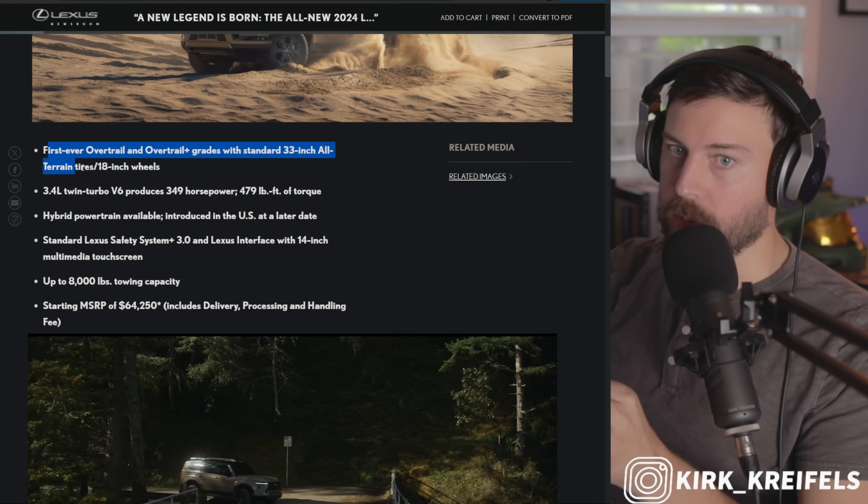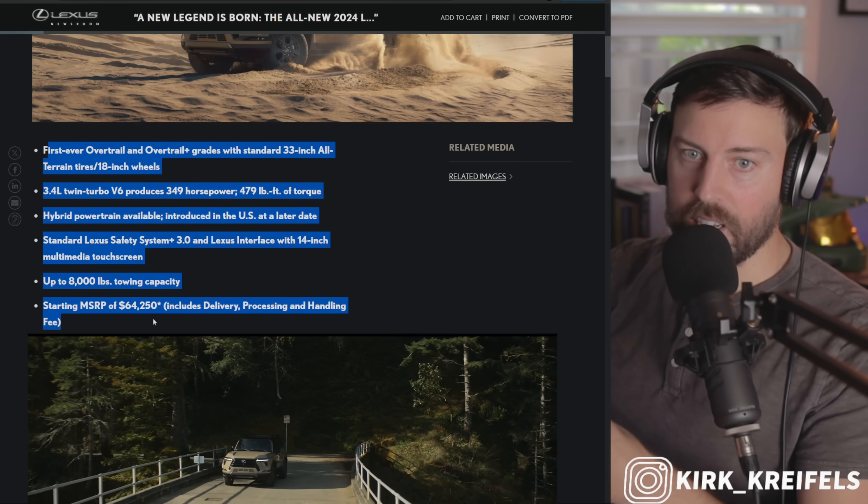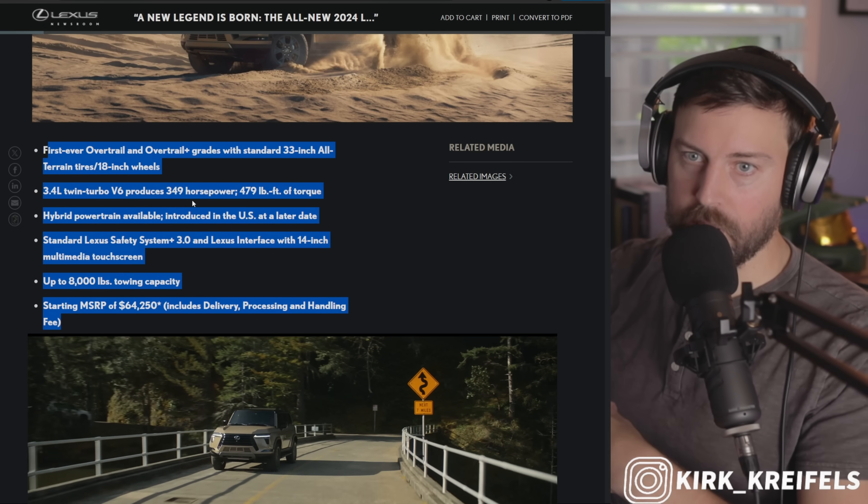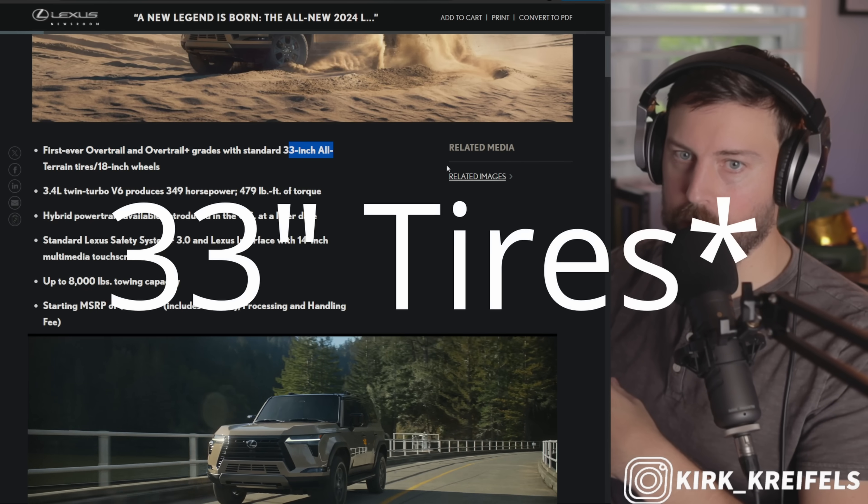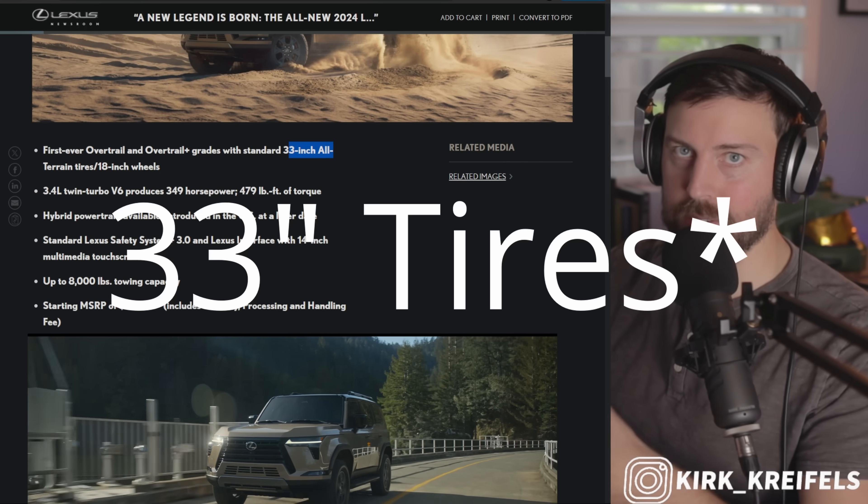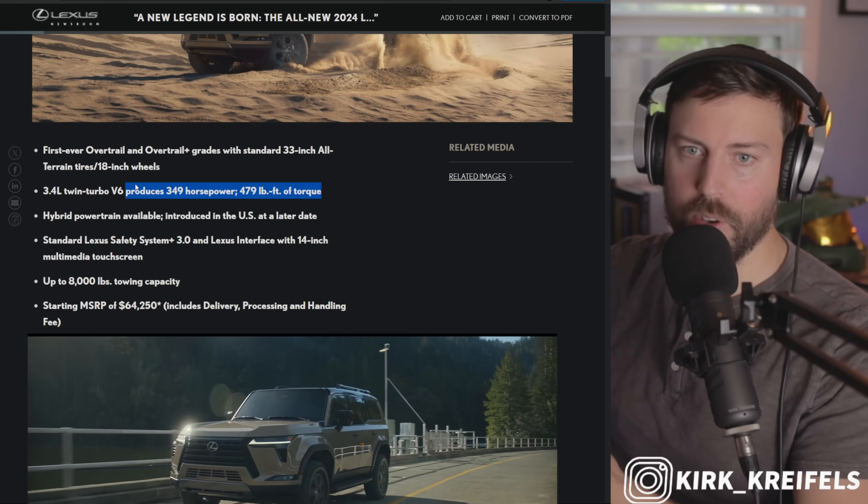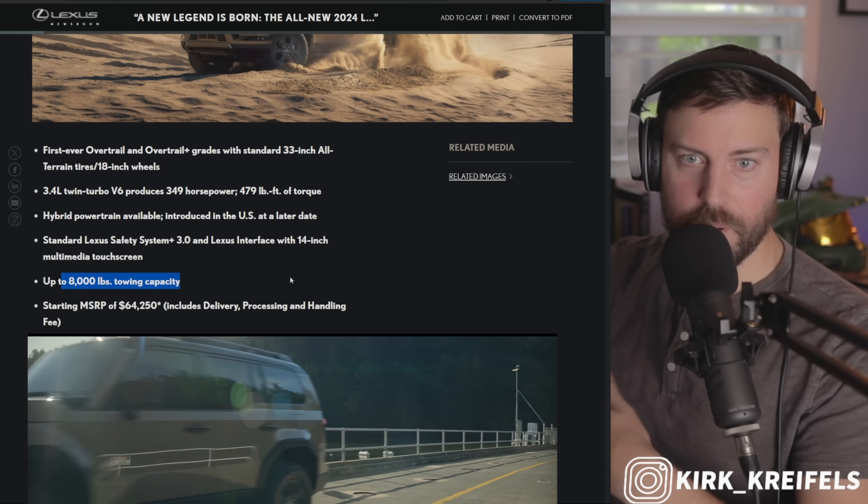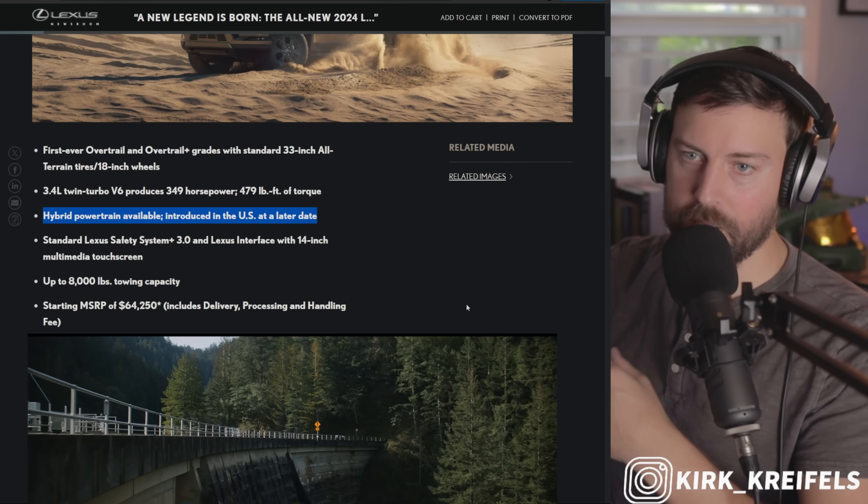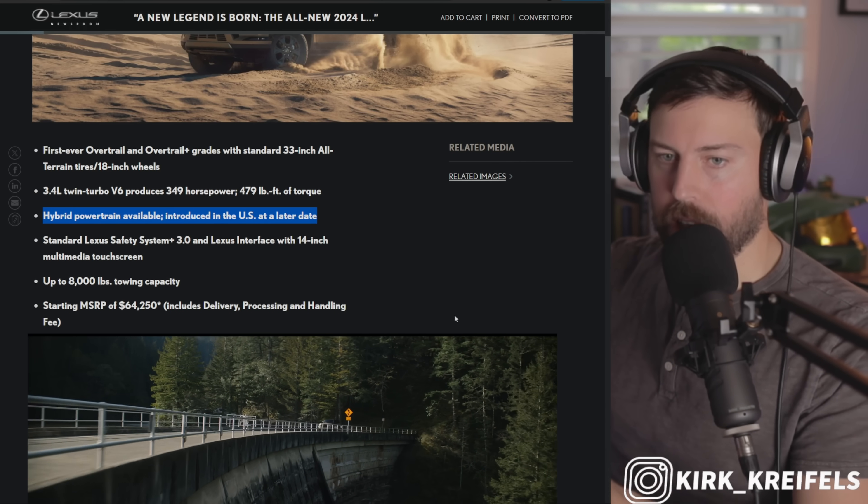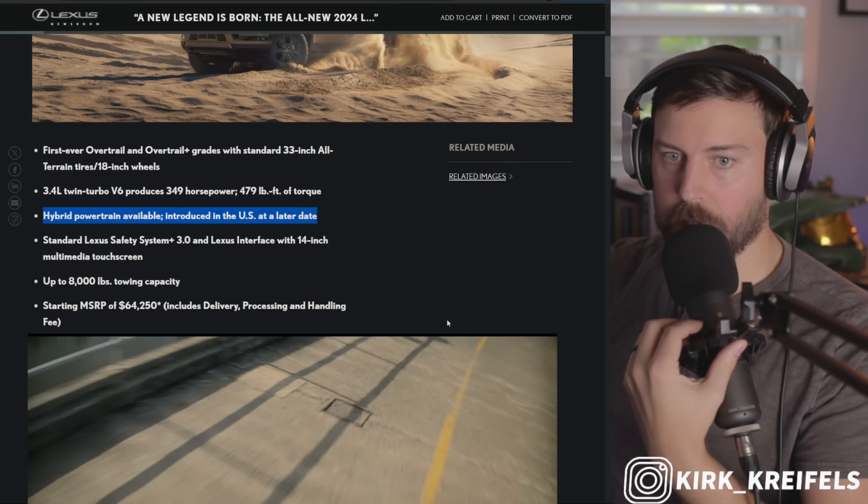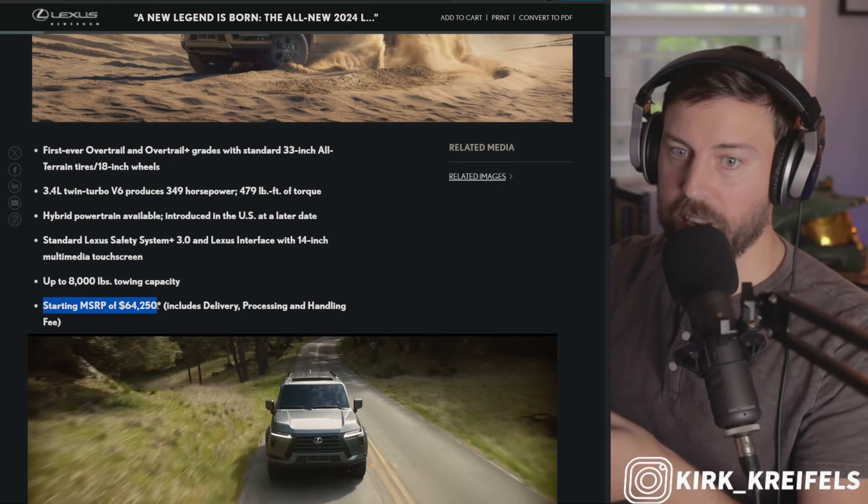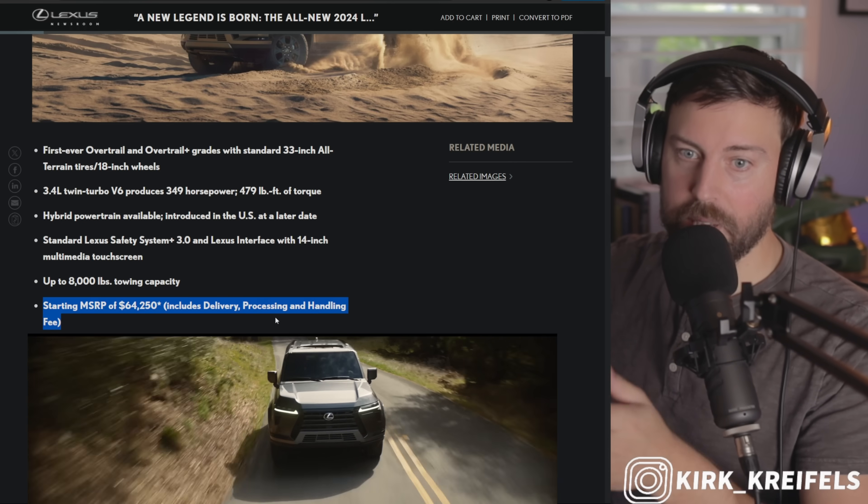Now most of you know these details. These have been gospel for a while, especially the five-seater Overtrail models with the 33-inch wheels. That was all announced, as well as the twin-turbo V6. We all knew about the towing capacity and the hybrid. However, the hybrid is not coming at launch, probably available sometime in 2024 would be my guess.